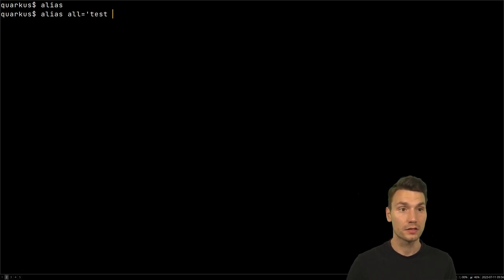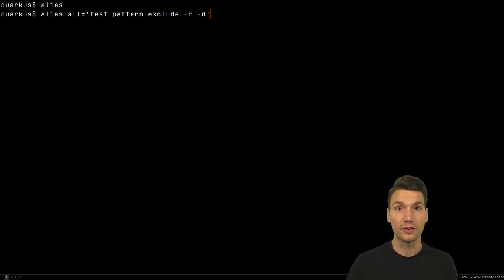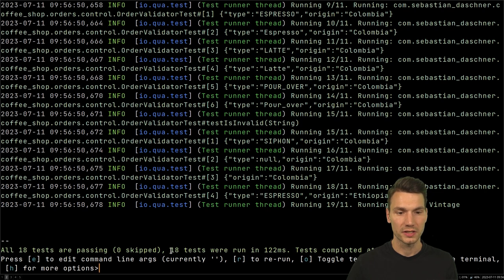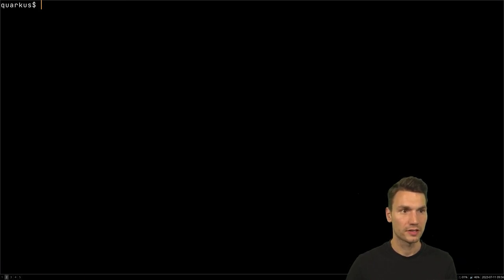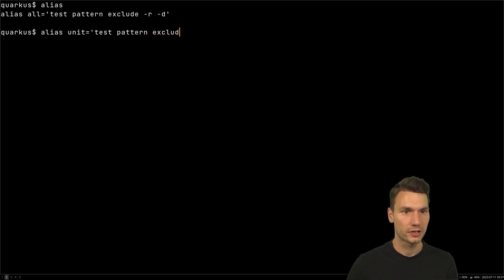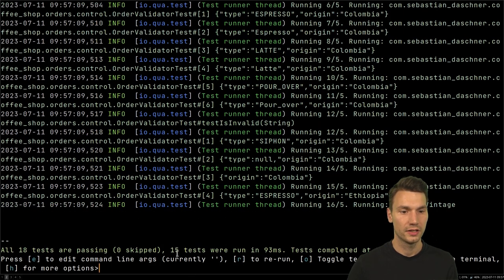I run the command `test pattern exclude` set to empty, and then add two options: R to run it and D to immediately switch back to the dev mode. Now if I type `all`, it goes back and runs all 18 tests. I can have a similar thing with `alias unit` — not really unit tests, but you get the point — pattern exclude set to IT, and now it runs 15 tests.